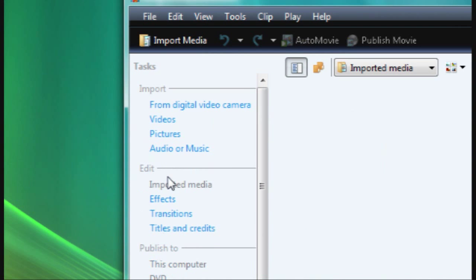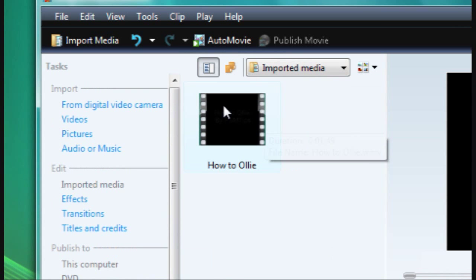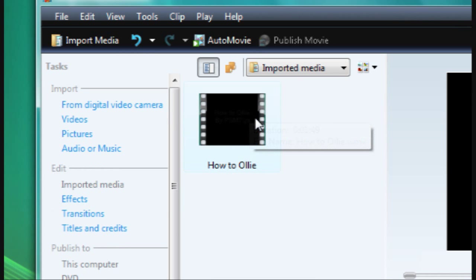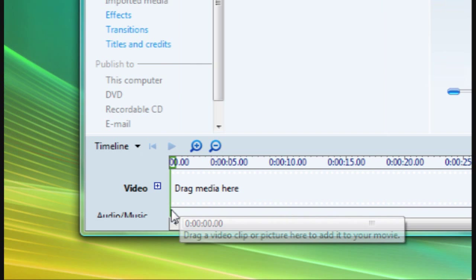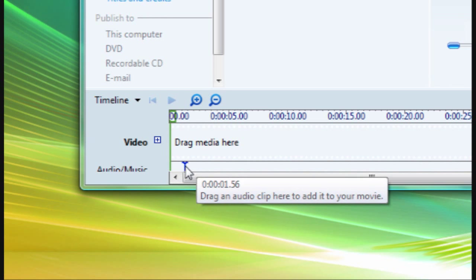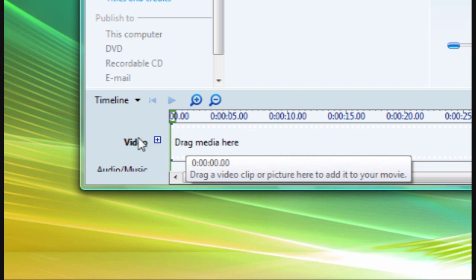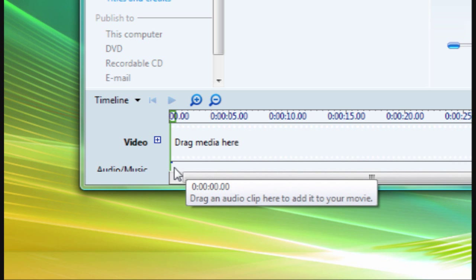After that, get your video and drag it into this space over here — it shouldn't take too long to import. After it's here, all you have to do is drag it into the audio/music part, not into the video part, because that's just going to publish the video again. Drag it into the audio/music track.